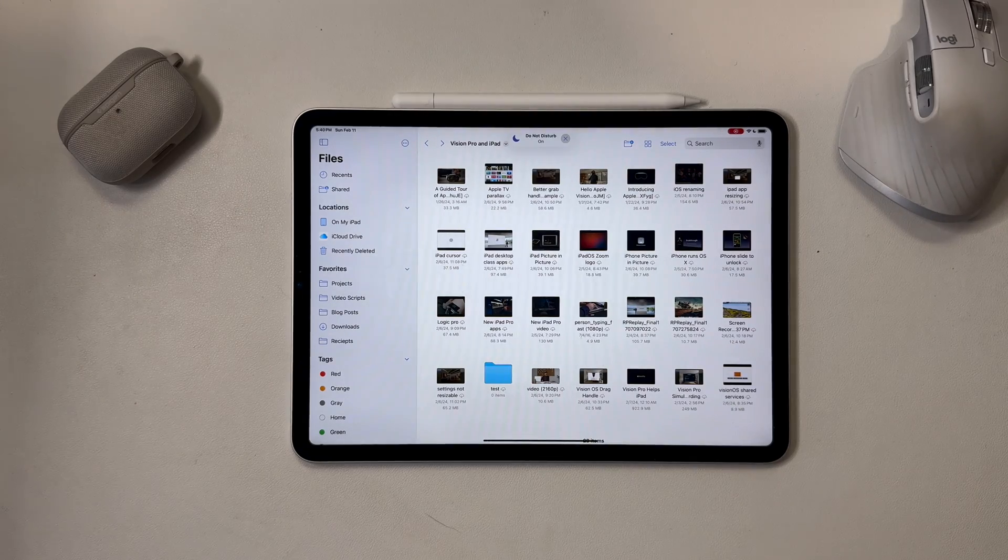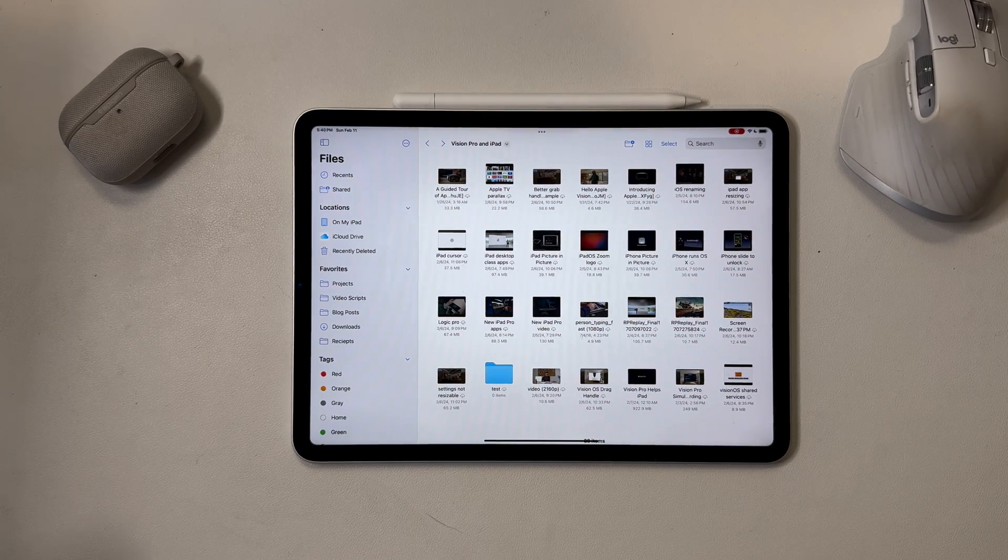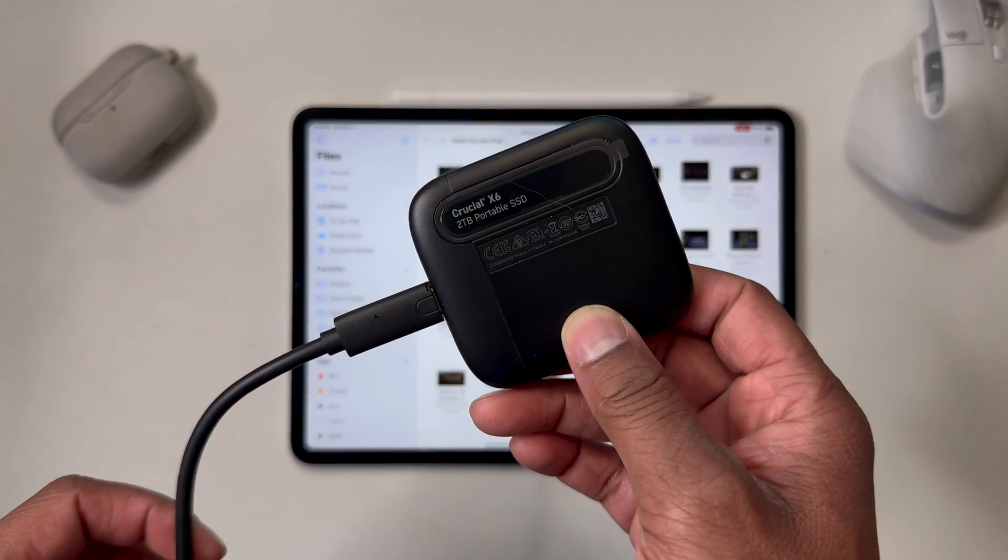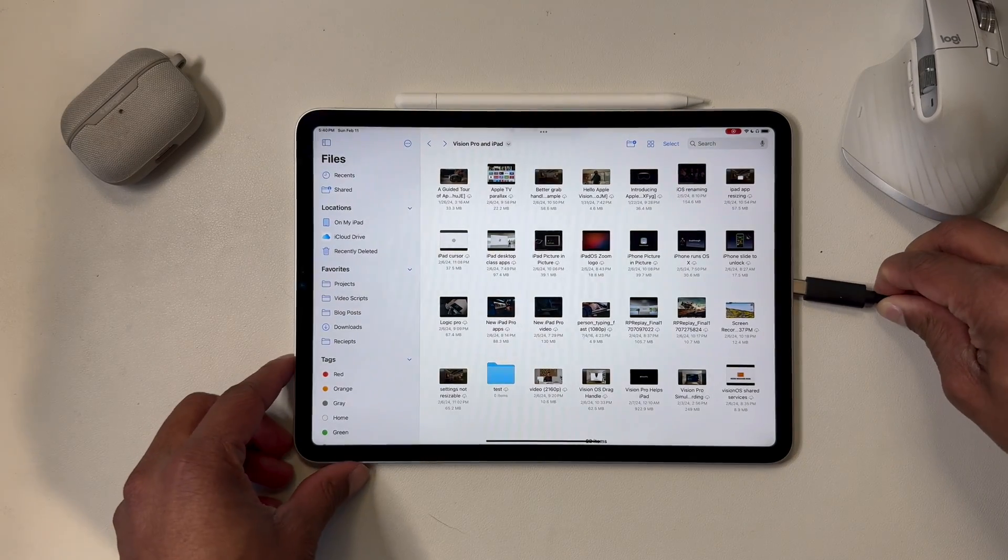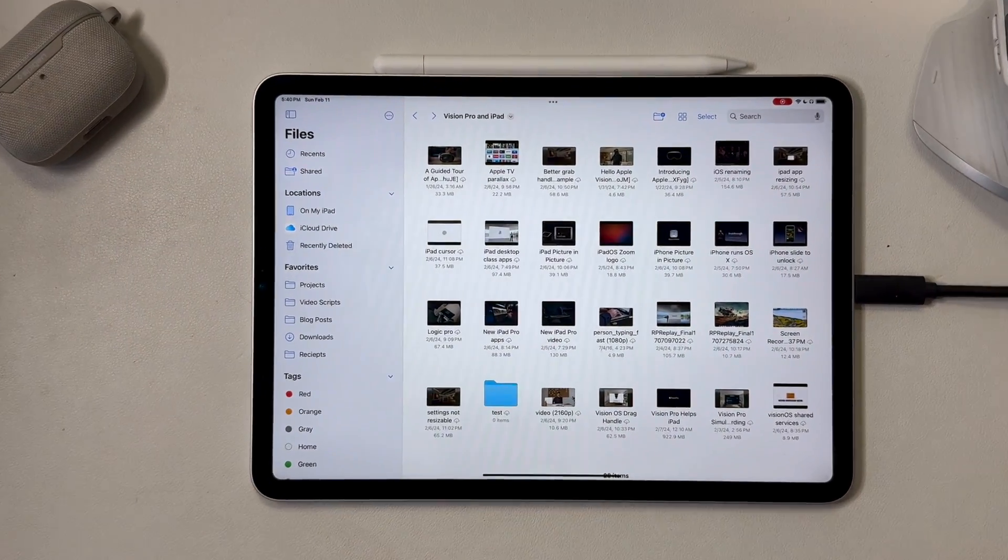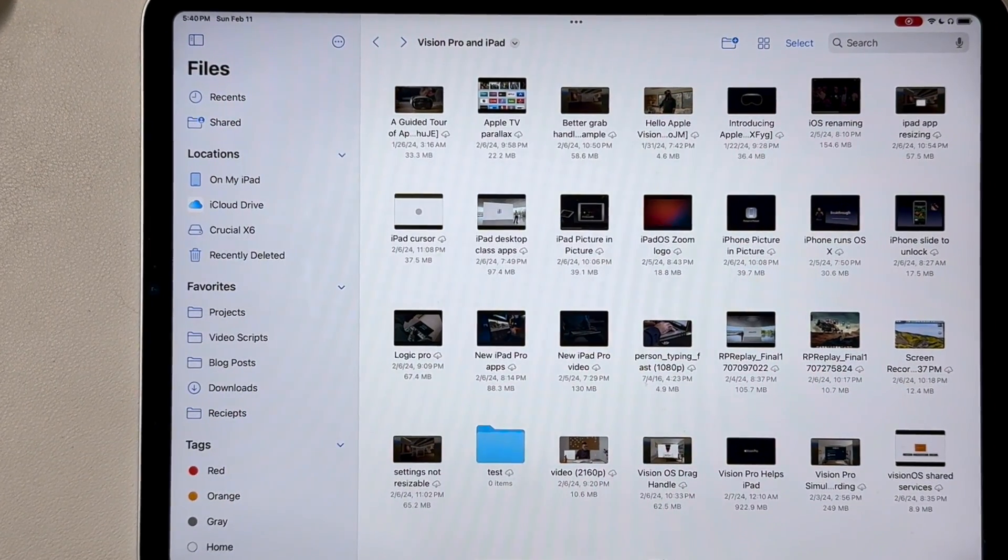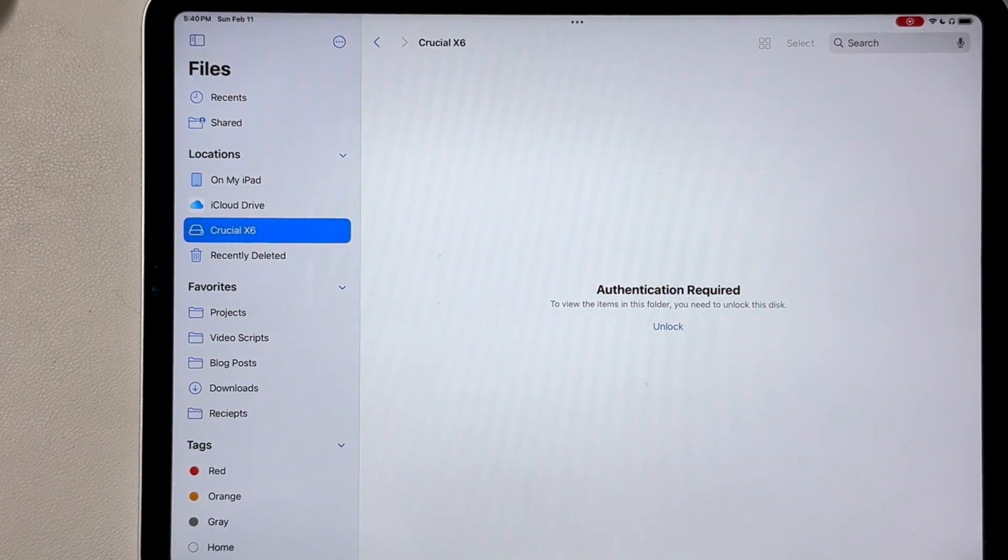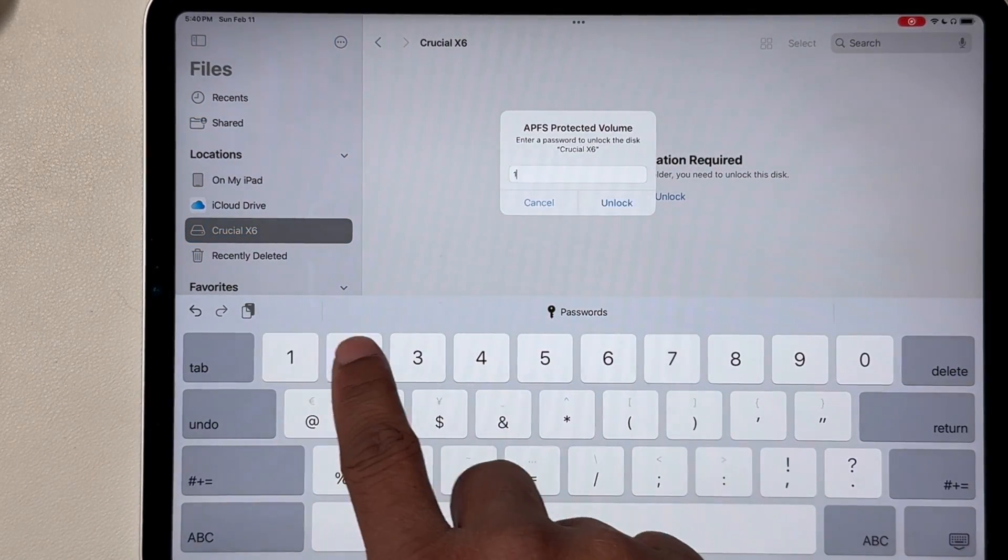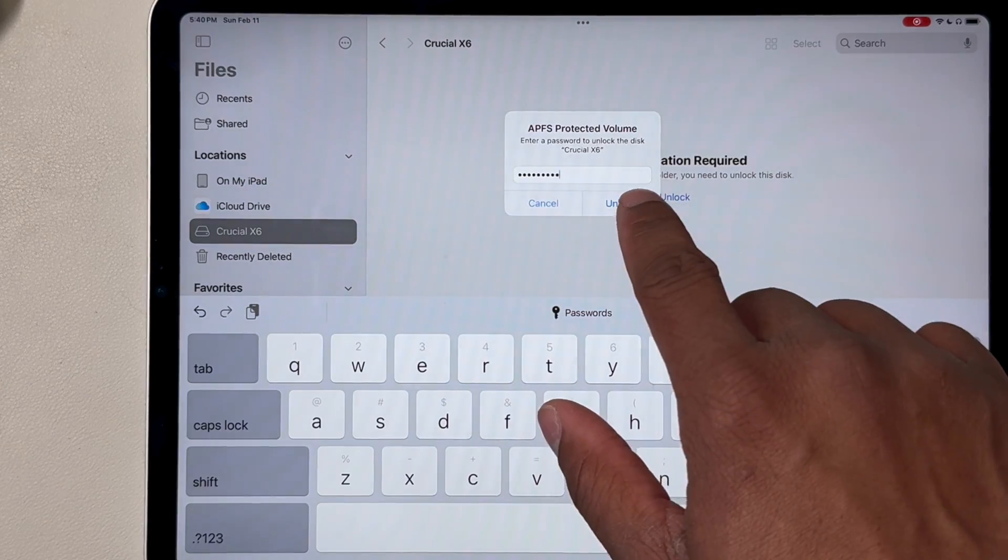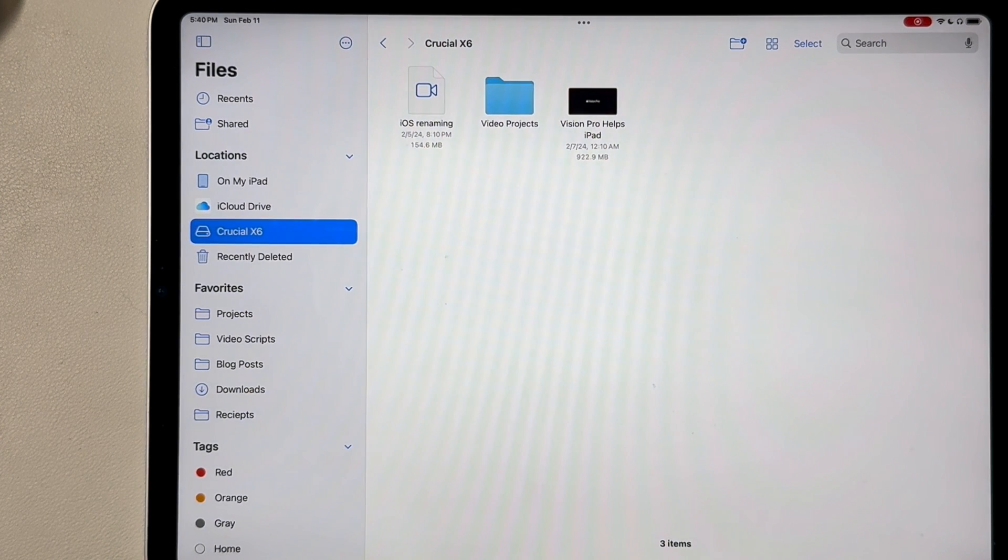The files app also supports password protected drives if they've been formatted using APFS encrypted. So for example here, I'm going to take my SSD, I put my video projects on, I'm going to plug it into the iPad, shows up in the sidebar. When I tap on it, I have the option to enter the password, which I'll do here. And then boom, I'm in and I can interact with it.